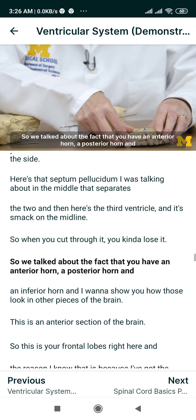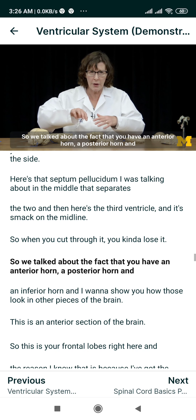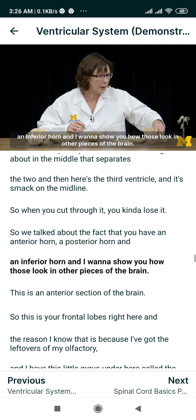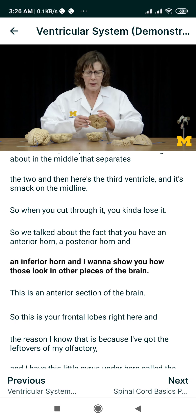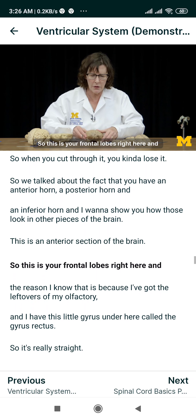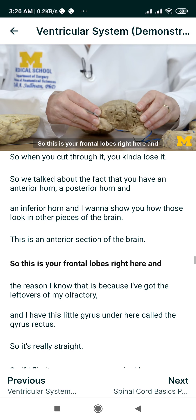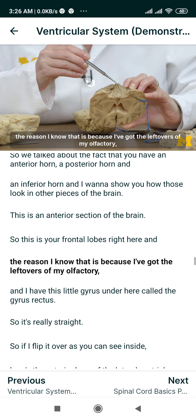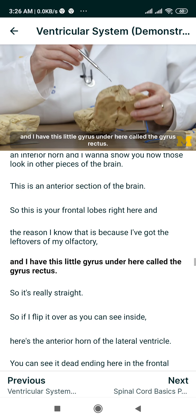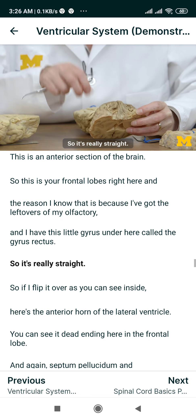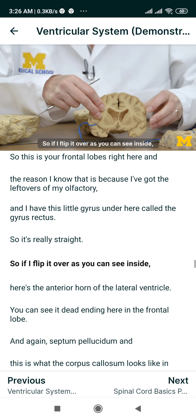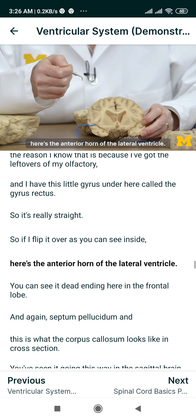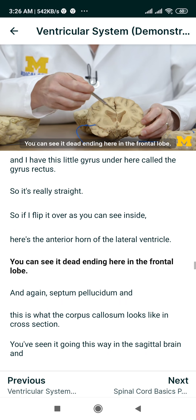We talked about the fact that you have an anterior horn, a posterior horn, and an inferior horn, and I want to show you how those look in other pieces of the brain. This is an anterior section of the brain — these are your frontal lobes right here. I can tell because I've got the remnants of the olfactory and this little gyrus called the gyrus rectus underneath. If I flip it over so you can see on the inside, here's that anterior horn of the lateral ventricle, dead ending here in the frontal lobe.